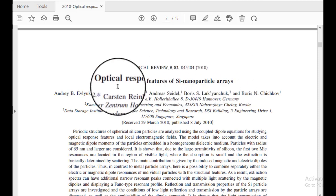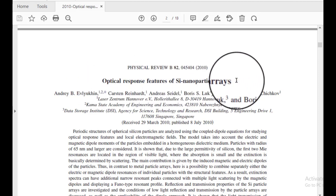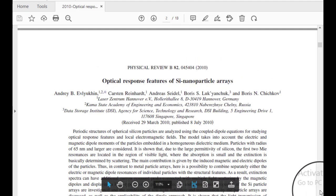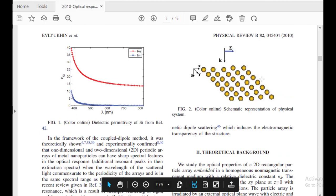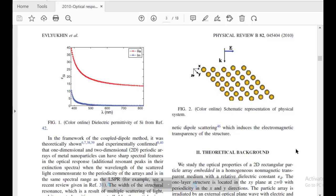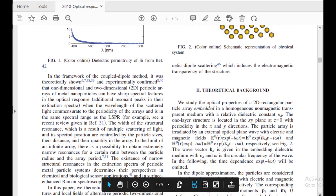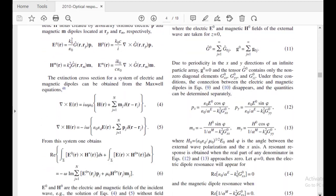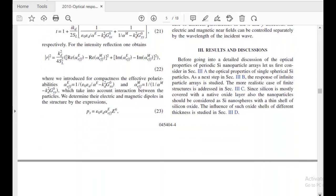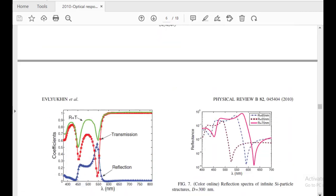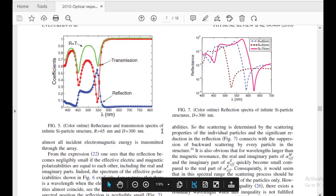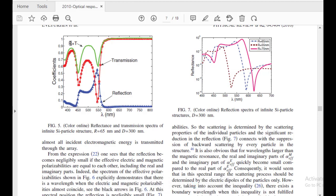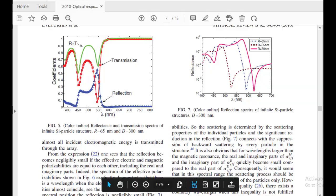For this purpose, I select this paper. In this paper, a periodic metasurface consisting of nanoparticles is studied. We are going to regenerate figure 5, in which the reflection and transmission coefficients of a metasurface made of spherical particles with radius of 65 nanometers and period of 300 nanometers are plotted.